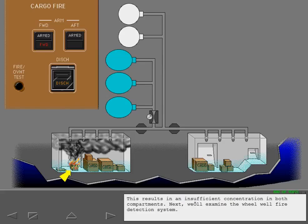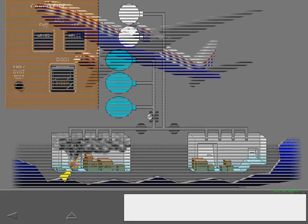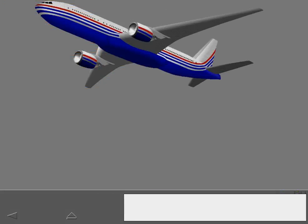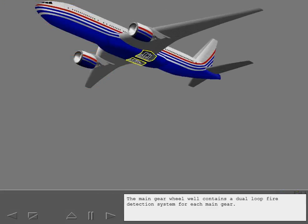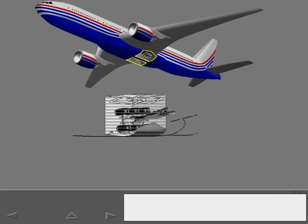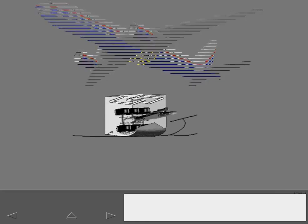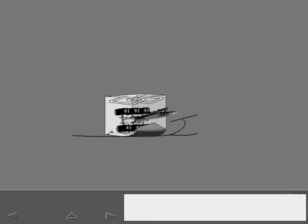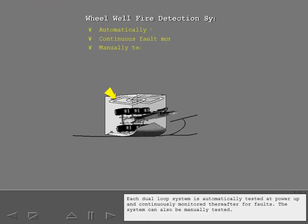Next, we'll examine the wheel well fire detection system. The main gear wheel well contains a dual loop fire detection system for each main gear. Each dual loop system is automatically tested at power-up and continuously monitored thereafter for faults.